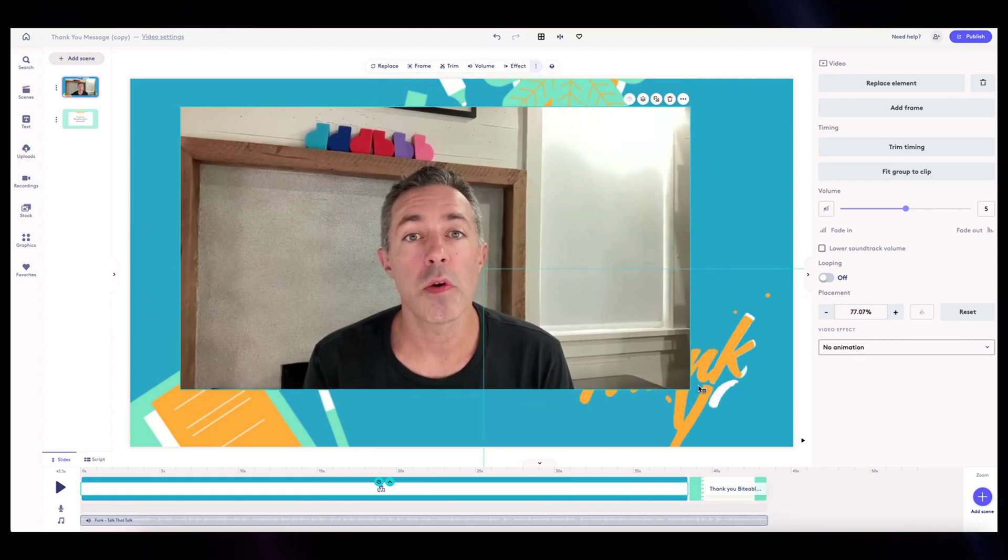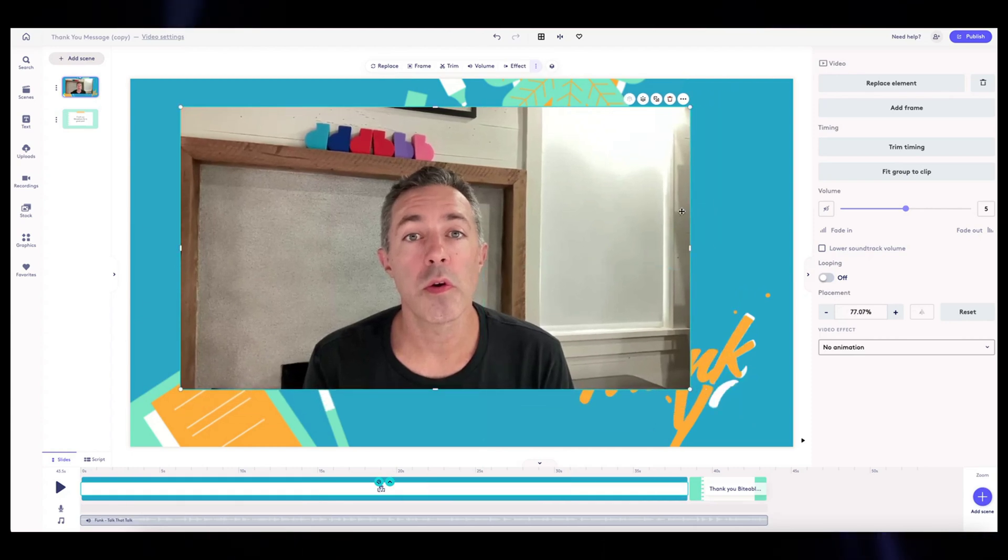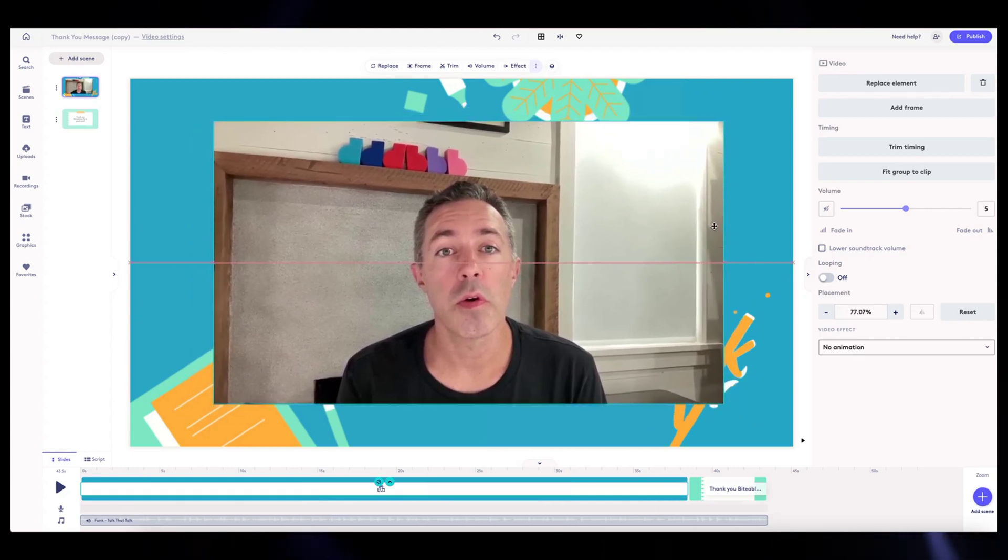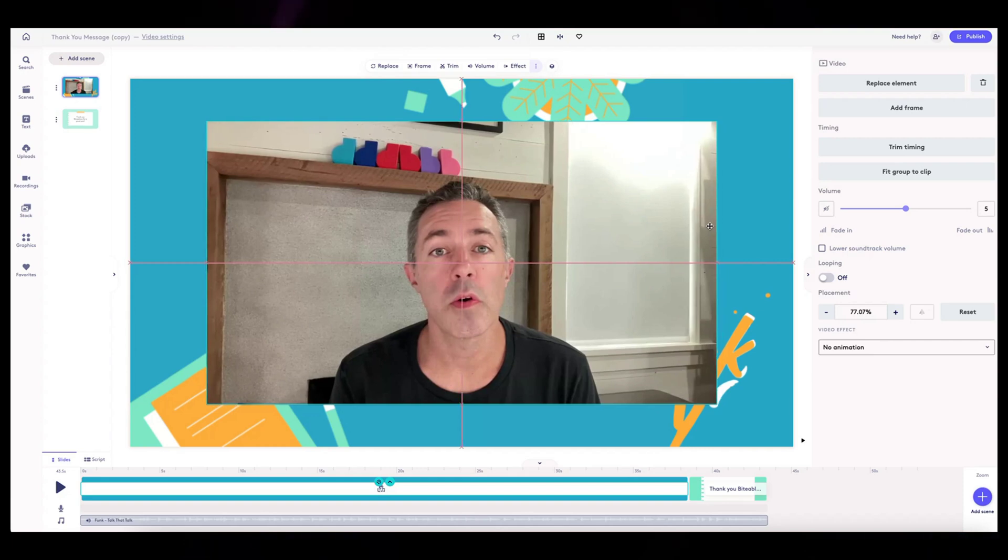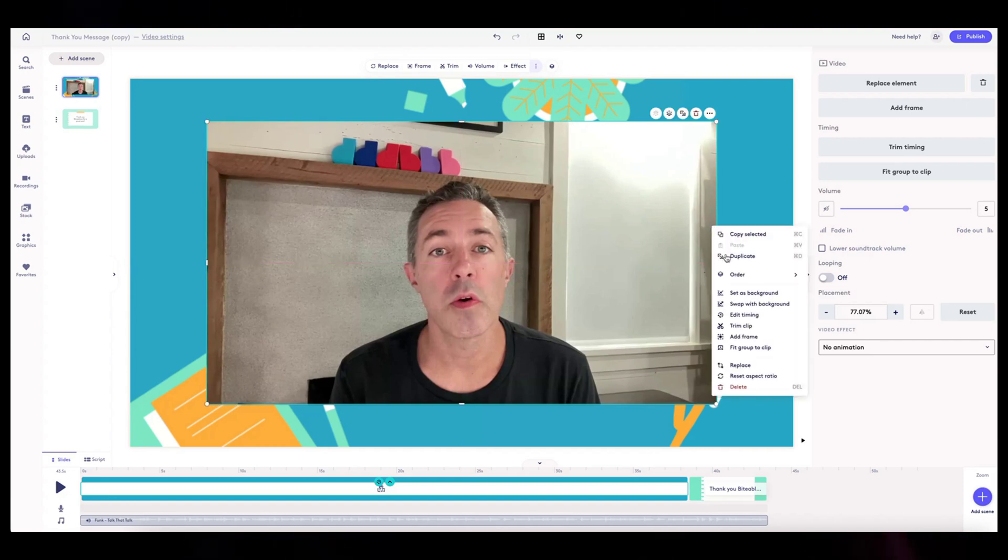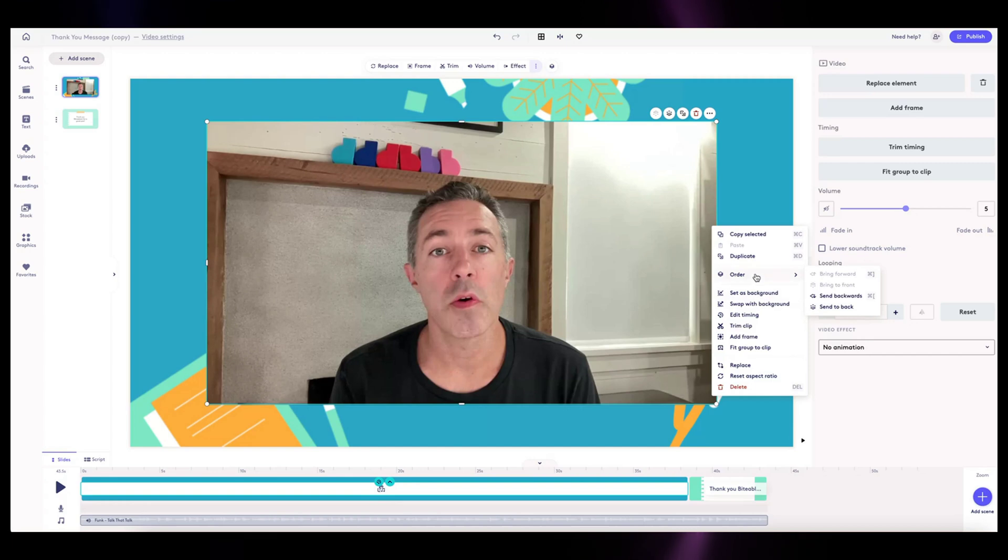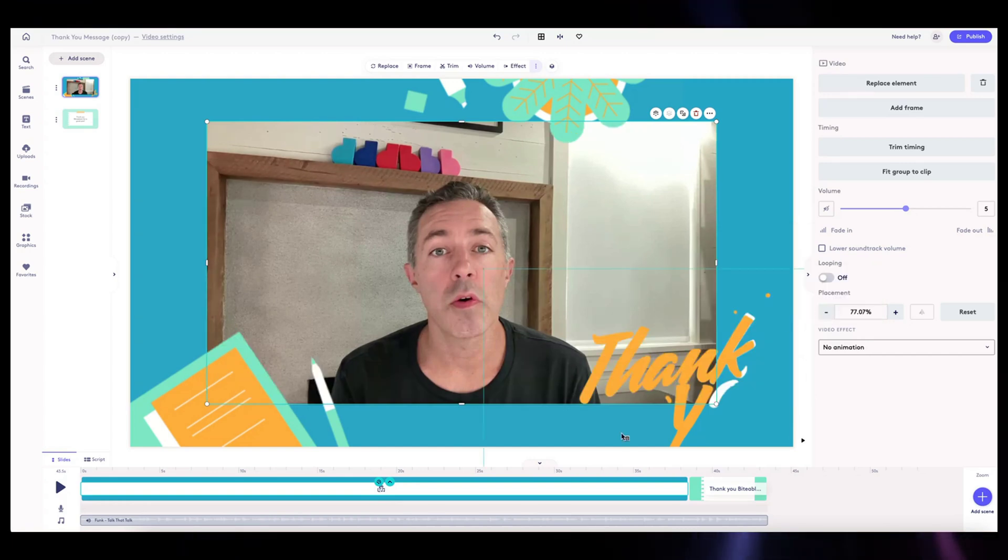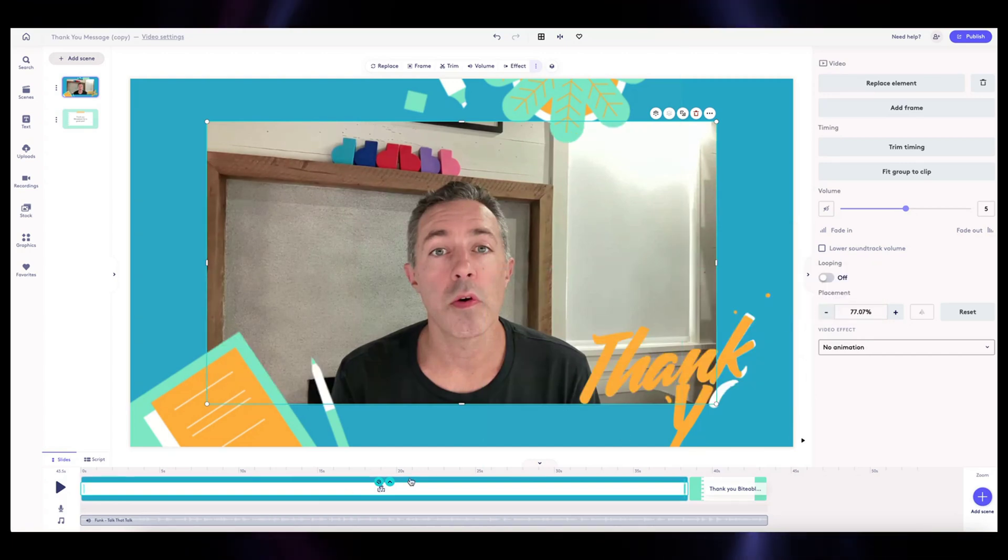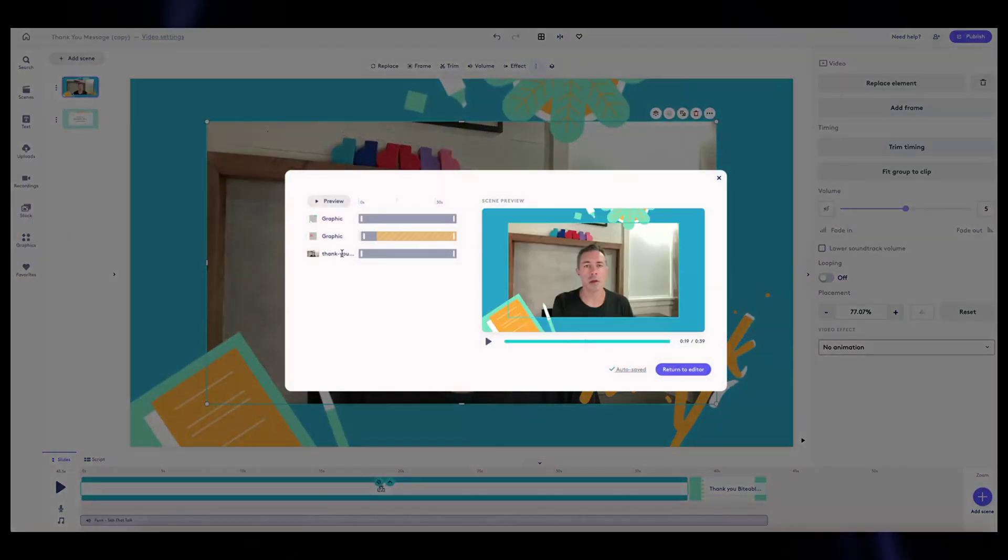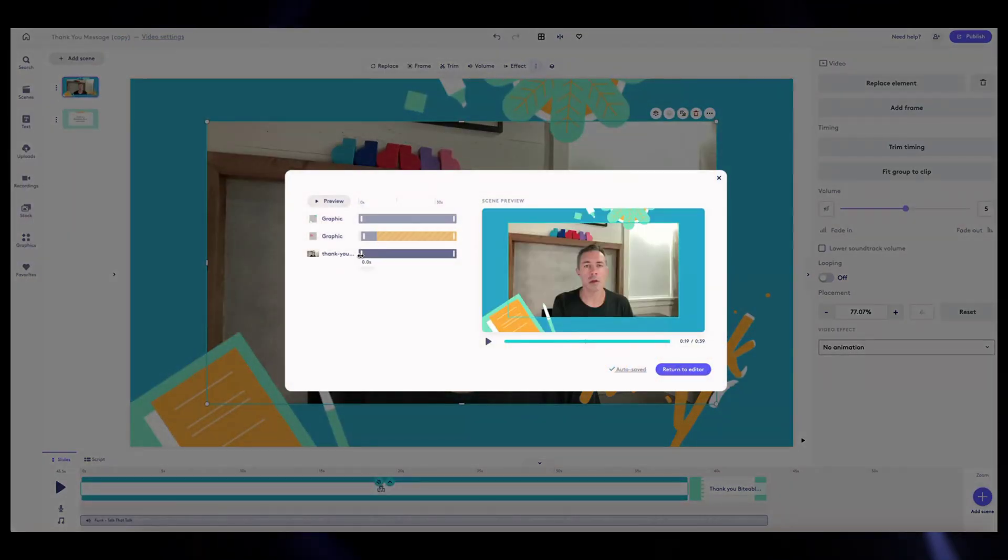Because I want it to start about a second after the scene begins. So that change the size a little bit. We're just going to shrink it down a little bit, make sure it's centered in the middle here. And then I'm going to set it to, I want this to be the last layer.